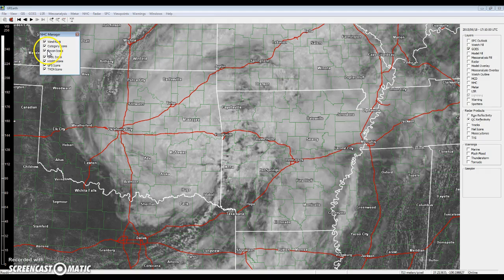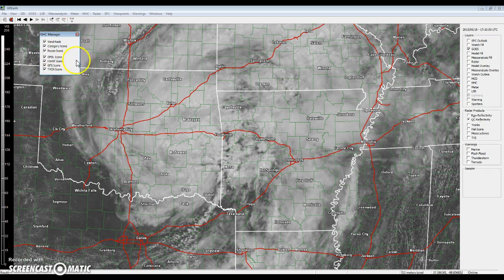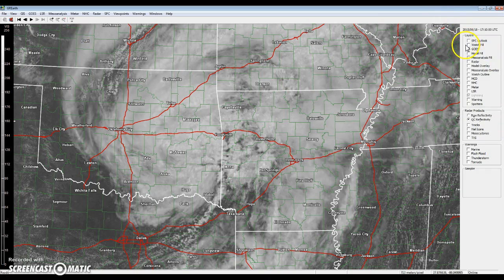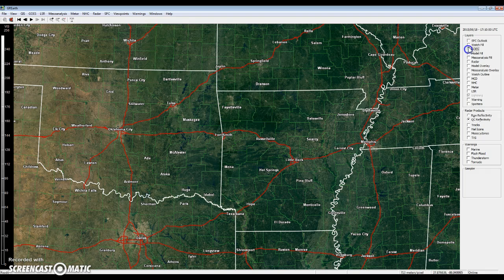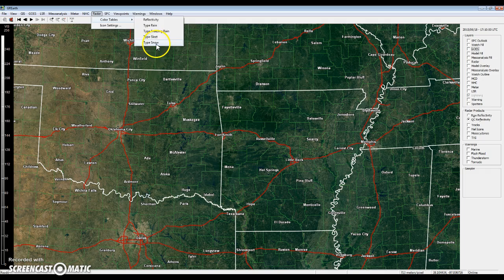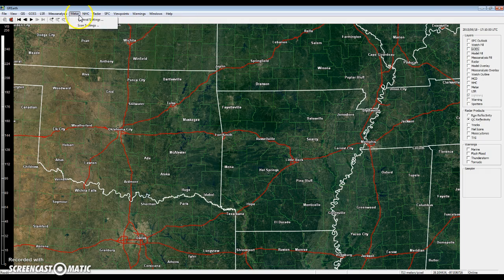National Hurricane Center Manager — you can just show GFS icons, HWRF icons, GFDL icons, Recon. These are the tracks pretty much right here. Recon — that's really what I want. Category Icons, Wind — I like that. Go to Radar, Color Tables, Reflectivity Type Rain — you can just click a specific one.